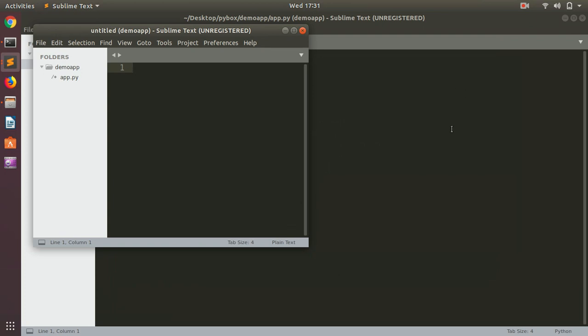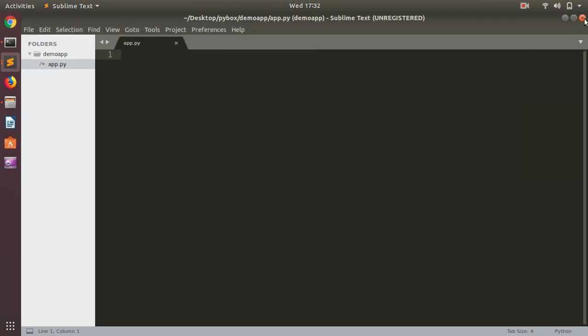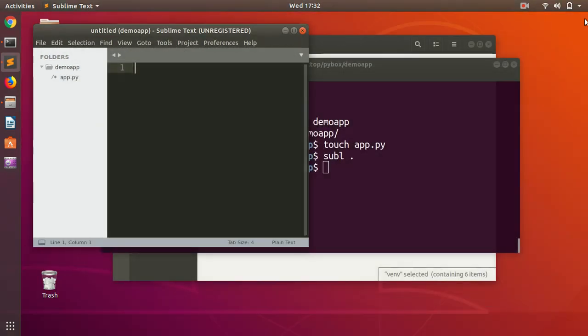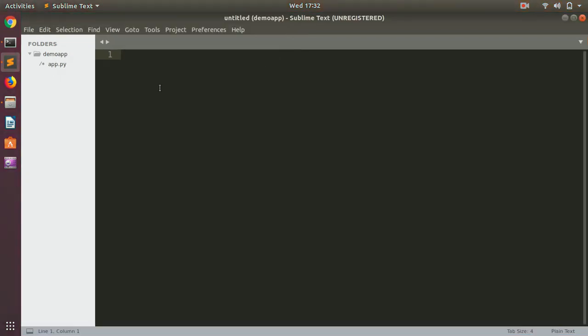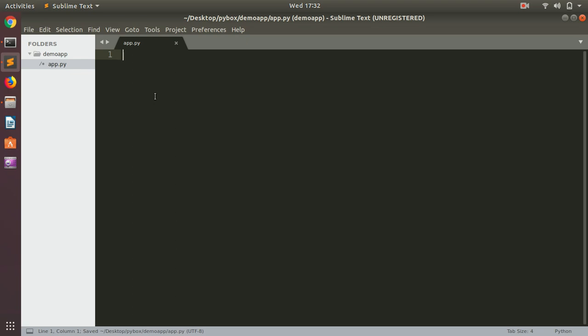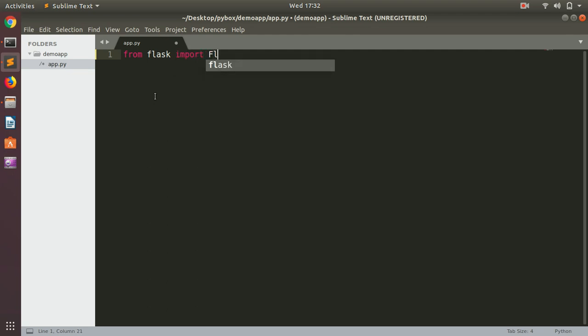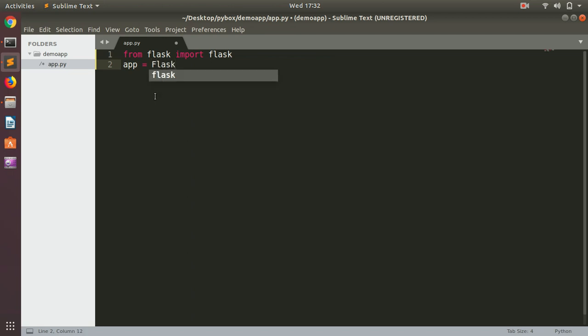In Sublime Text. In this app.py, we simply need to import Flask. Then we'll say app equals Flask, and then we'll say __name__.